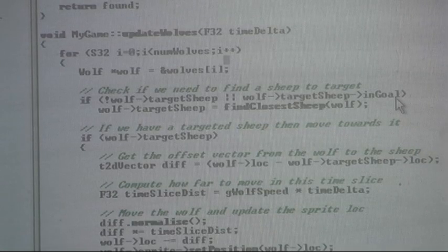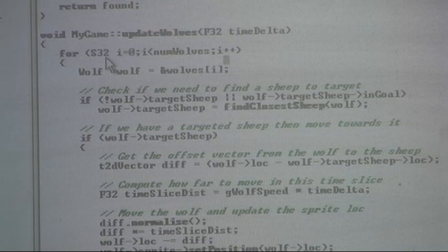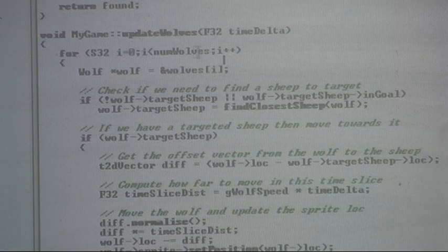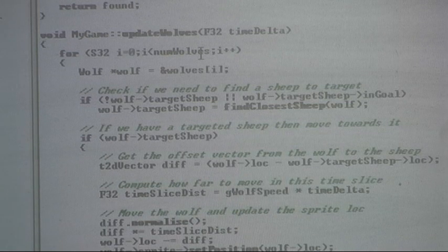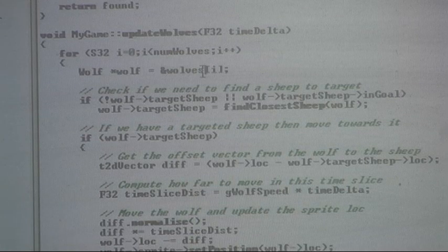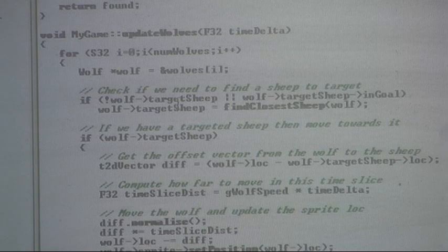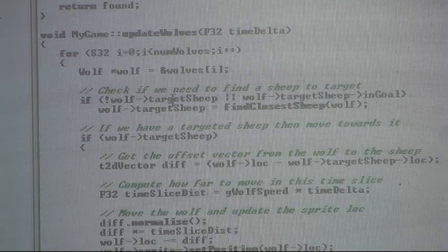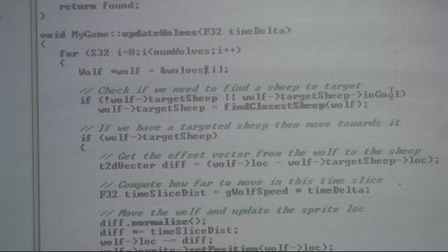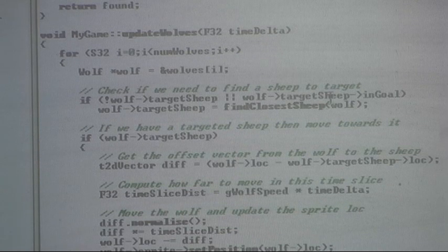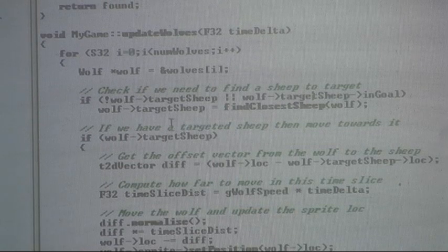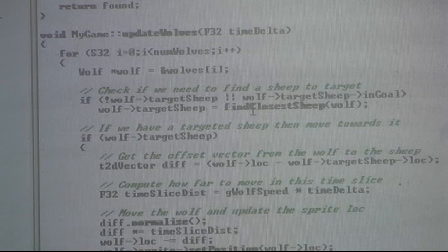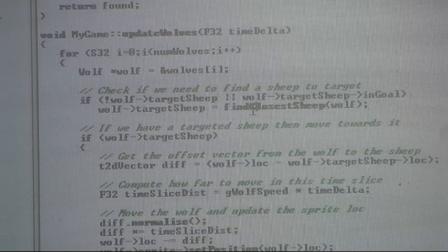Now here's the wolf code. The actual intelligence for the wolf. I thought I'd give you a quick look at that. It's just update wolves. Right here it loops through the number of wolves in the game. So it's important for more than one. Gets a pointer right here to the wolf. Current wolf. Then it uses that. It looks at this wolf. Sees if it has a targeted sheep. And also checks if it does have a targeted sheep, if that sheep is in the goal or not. If it doesn't have a sheep or if the sheep that it's targeting is in the goal, it goes and finds the closest sheep. It calls a function. It returns a sheep pointer which returns the closest sheep to it that it can go after.